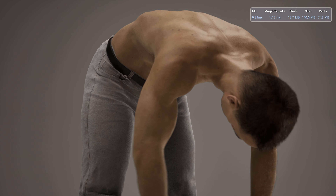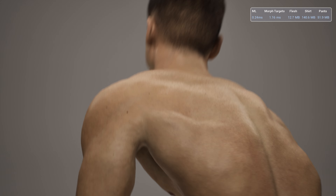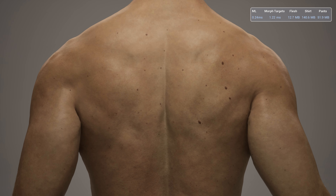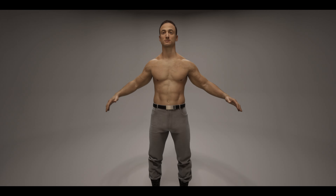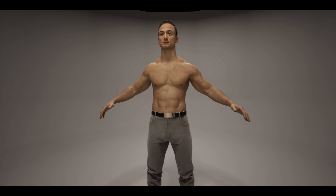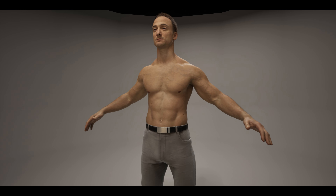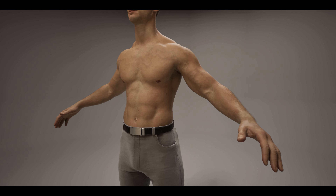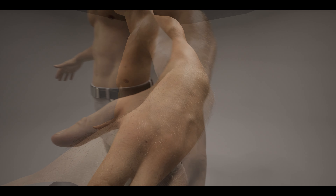I'll leave a link in the description down below to the marketplace page where you can get this, as it's obviously free. On there you can also see screenshots of other things as well which I haven't shown in this video — for example, some of the cloth on the t-shirt or the actual muscle and skeleton bones underneath the character.